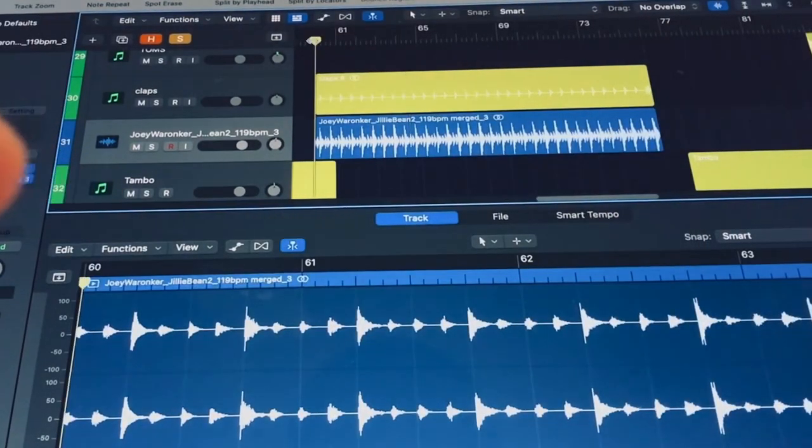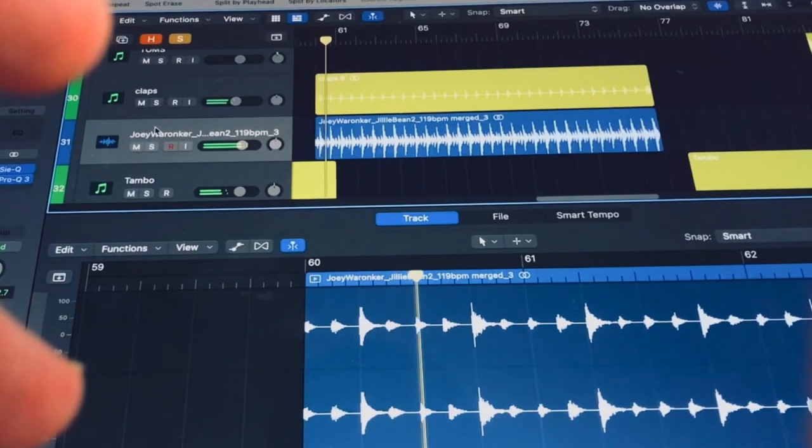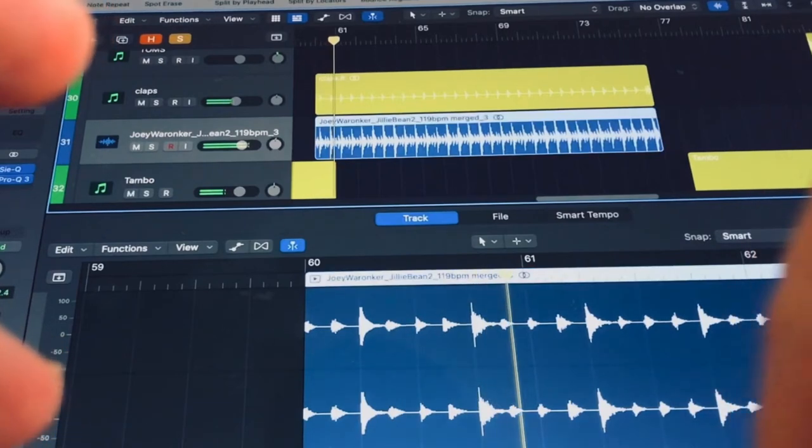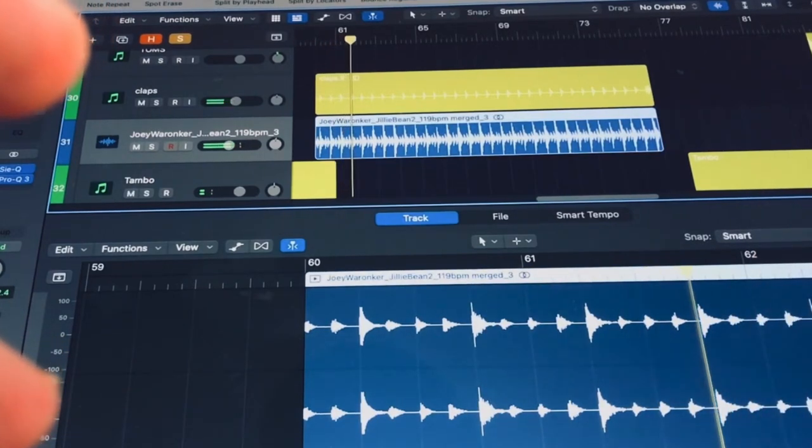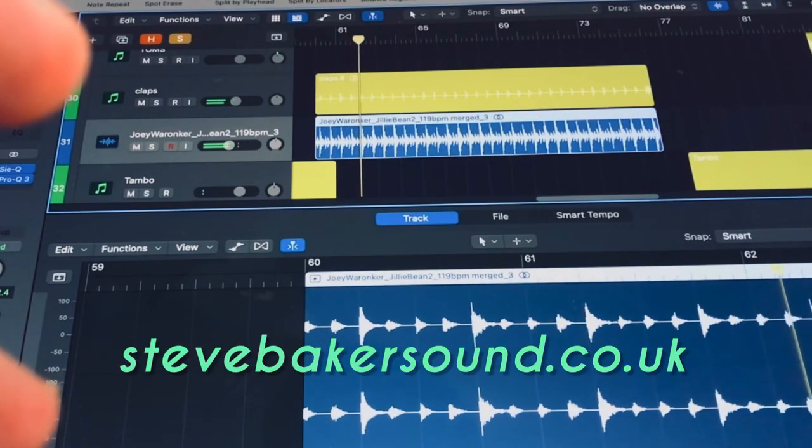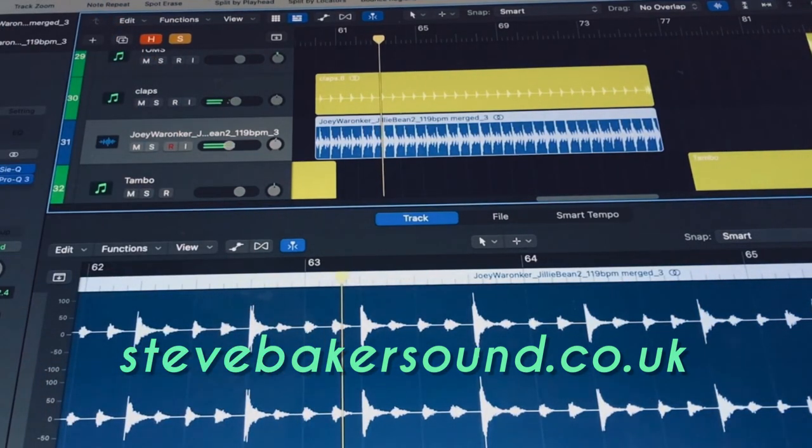to listen to. It's probably a bit loud actually. Yeah, I've got Joey Waronka on my track.